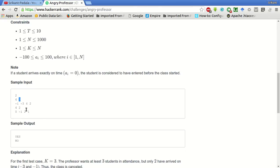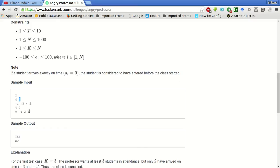As we can see here, if a student arrives exactly on time 0, then he is considered to have entered before the class started. So as long as the arrival time is less than equal to 0, the student is on time. Otherwise, the student is late.